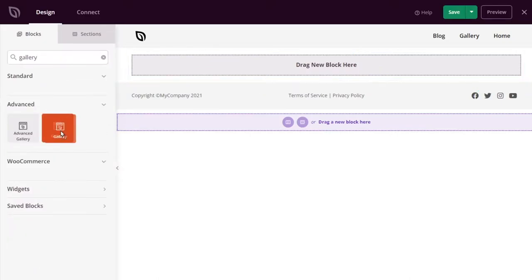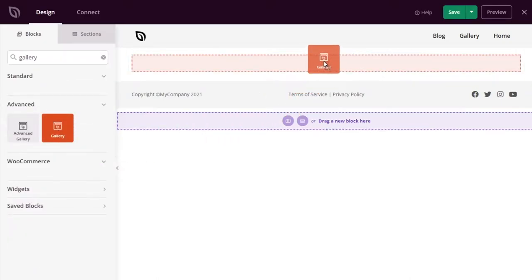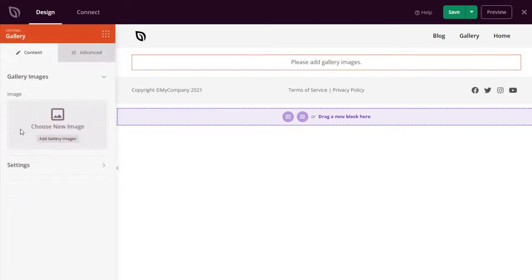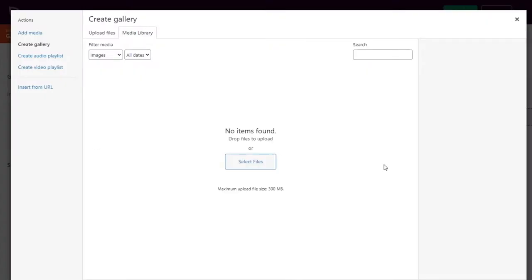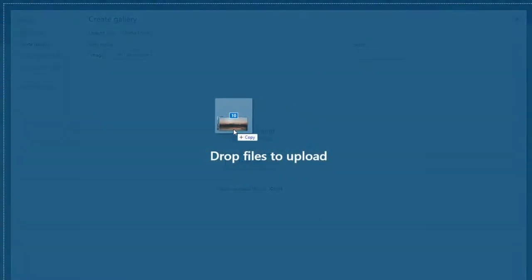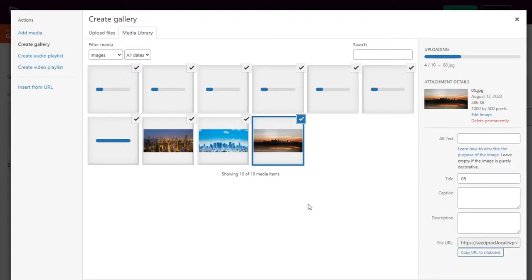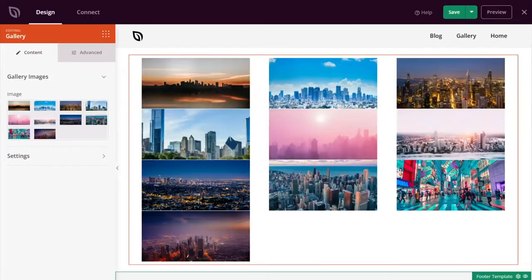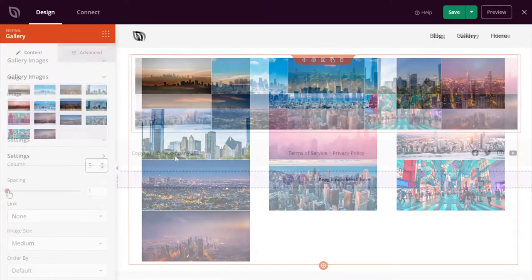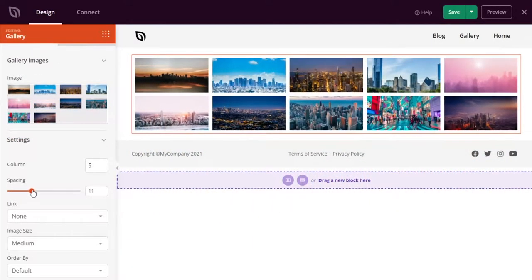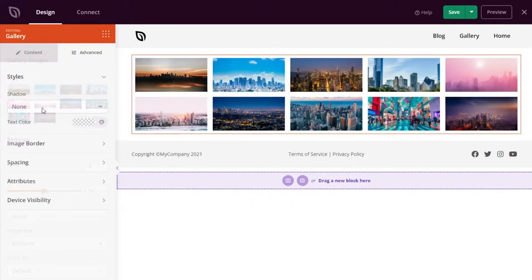All you need to do is drag the gallery block onto your live preview, select images from your computer or WordPress media library, and choose your custom settings. For example, you can link each gallery image to the media file or attachment page.